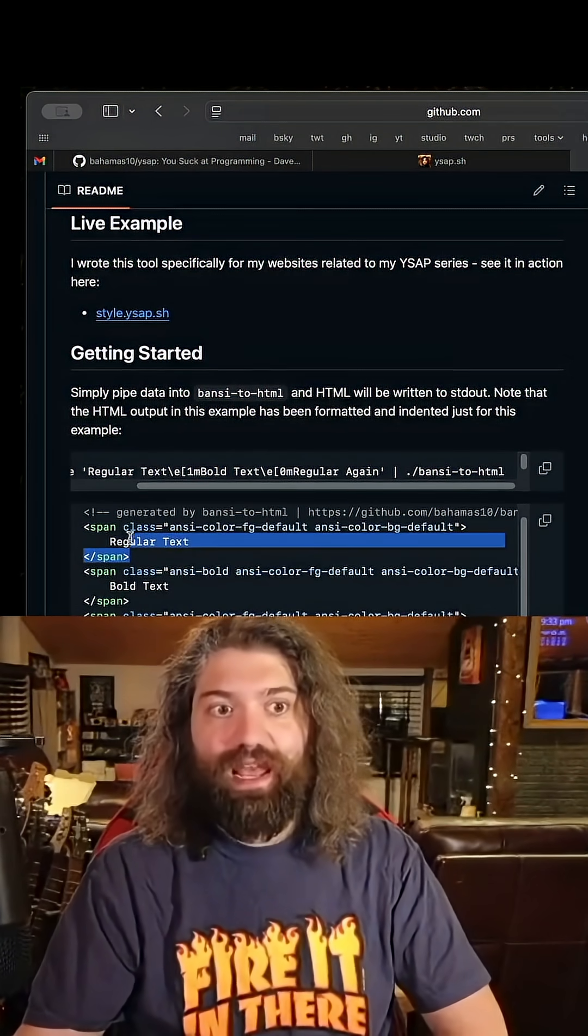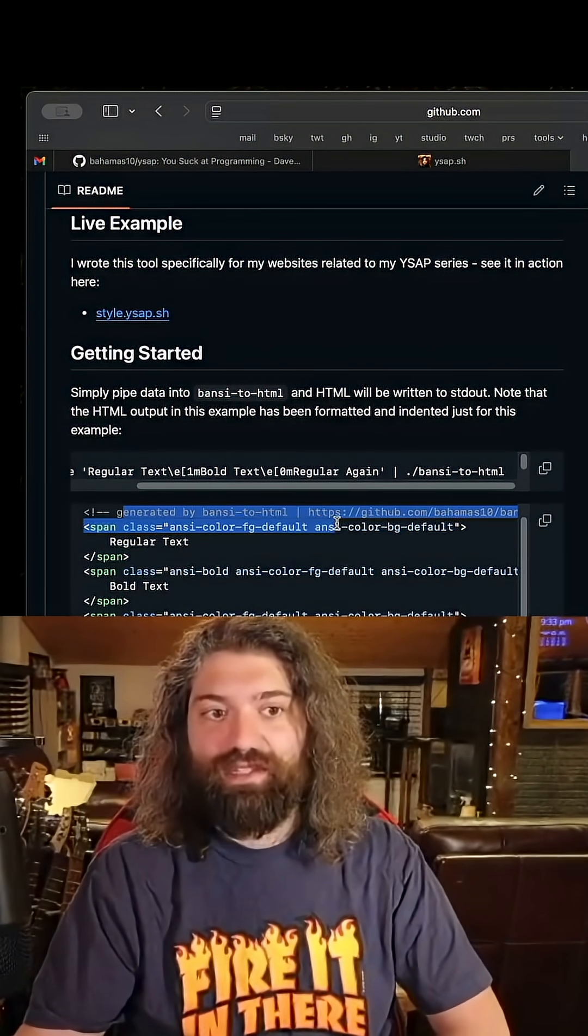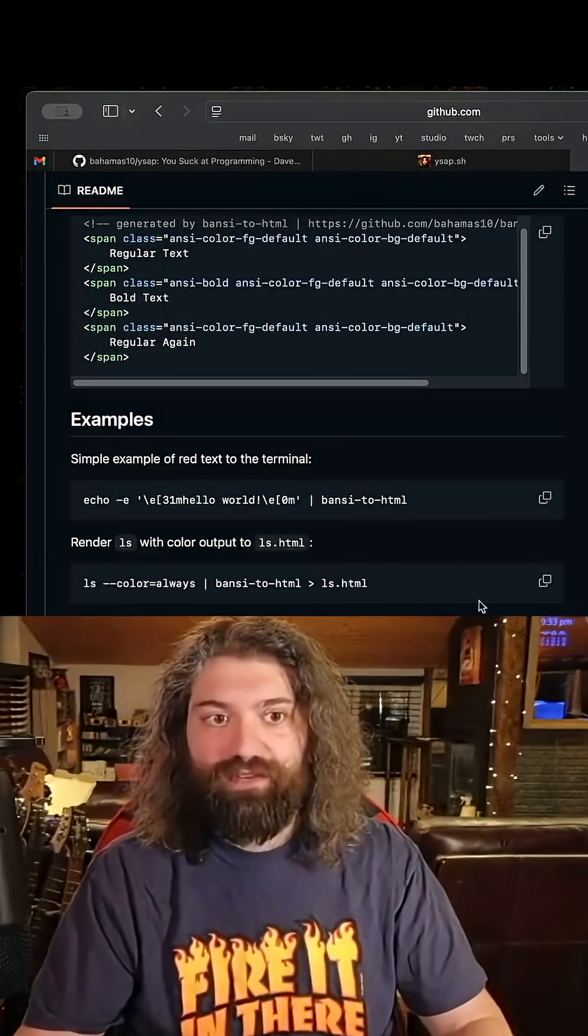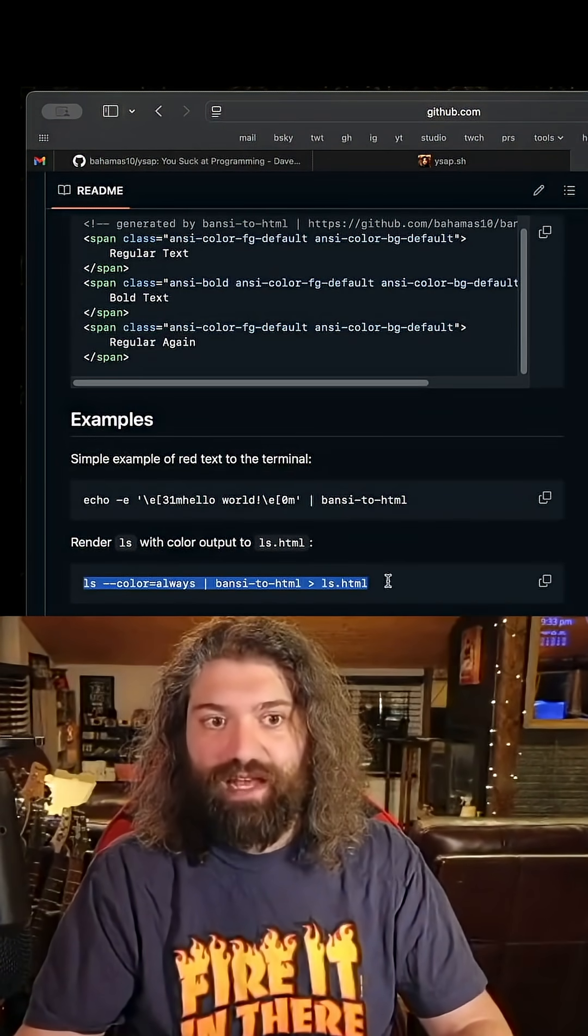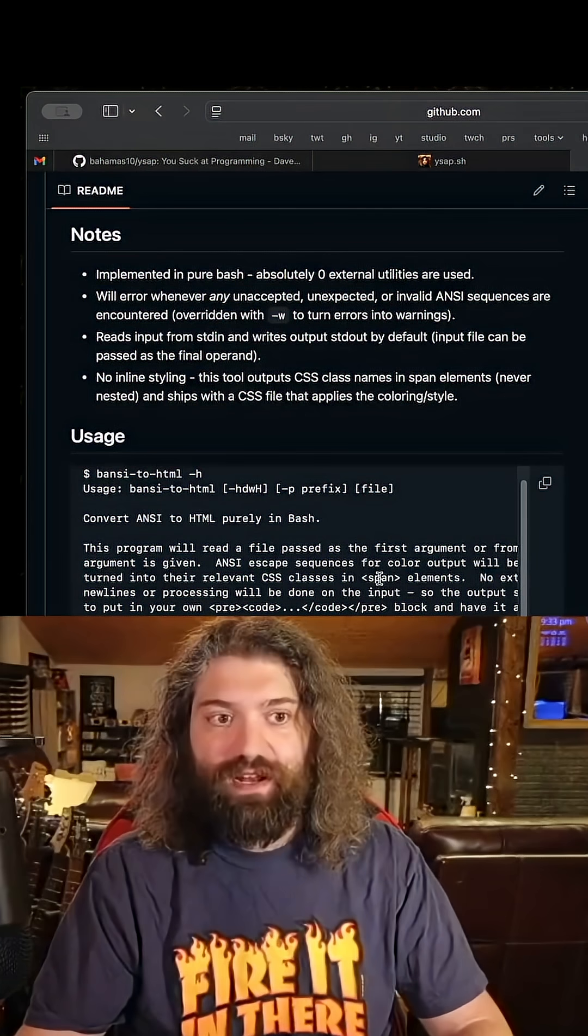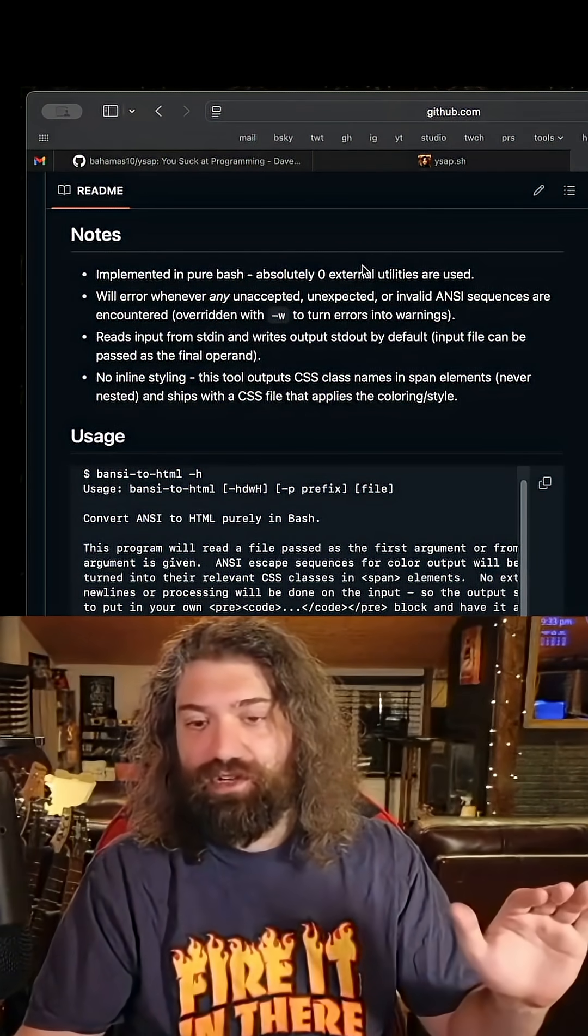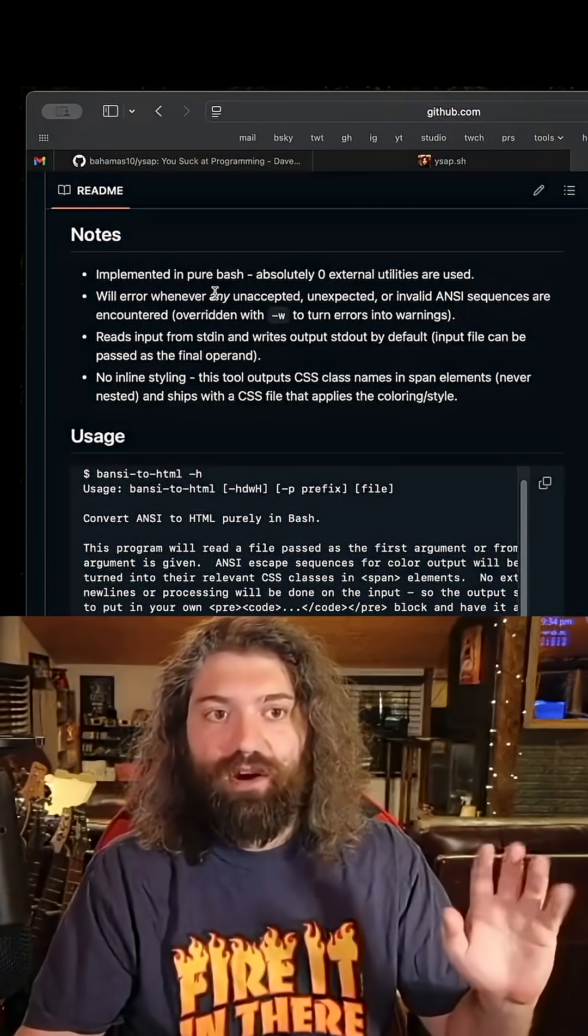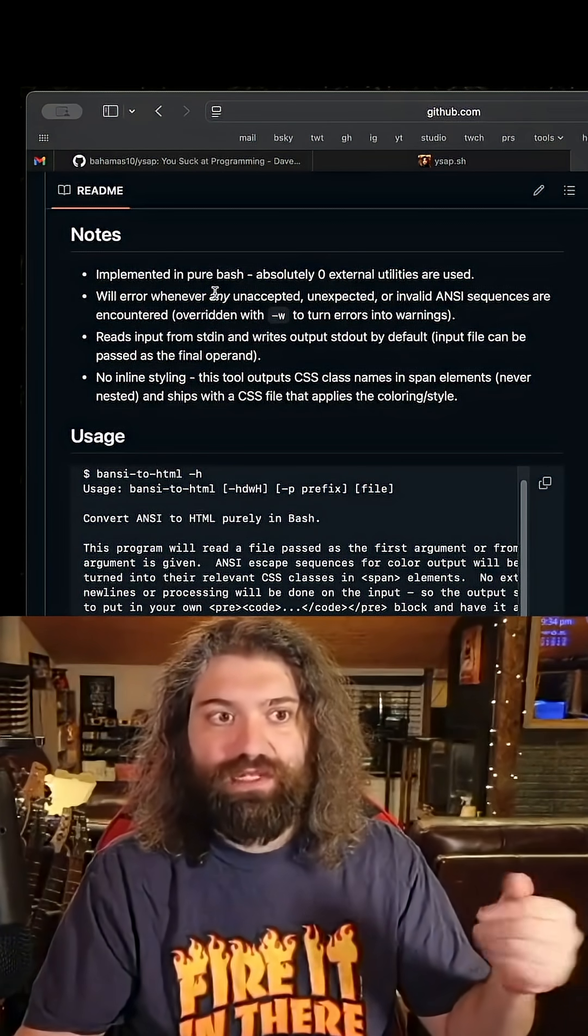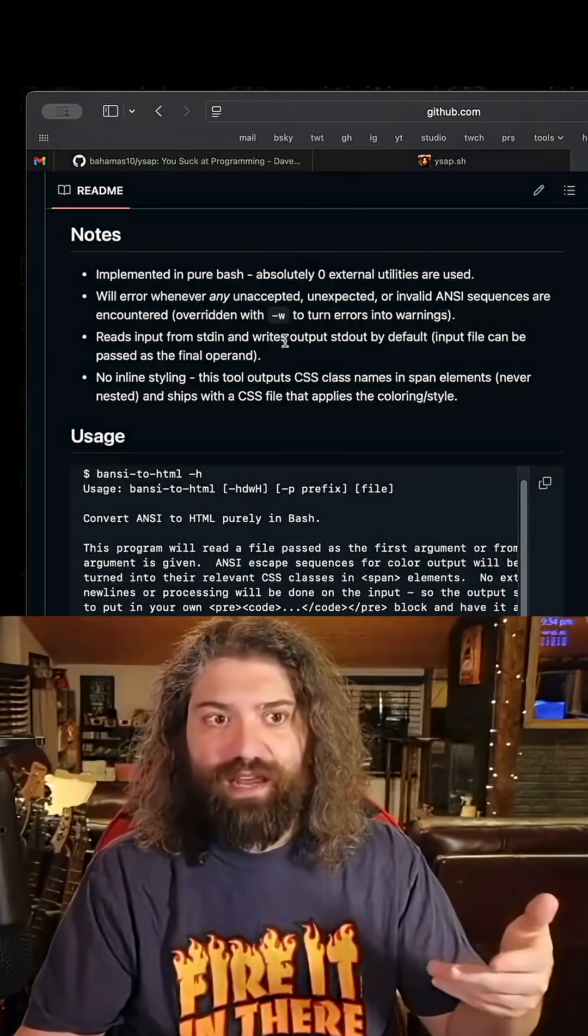It even says like generated by ANSI whatever and it gives you a whole bunch of examples. You can run like LS and pipe it to that and you can get all sorts of stuff. Implemented in pure bash. Absolutely zero external utilities are used. Will error whenever it doesn't encounter anything that it knows. Reads input from standard in, writes to standard out.